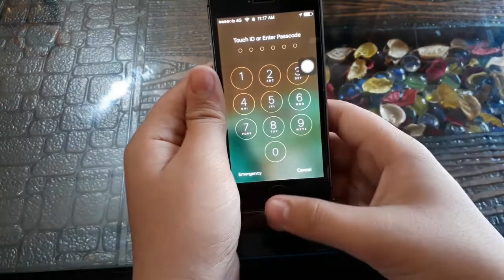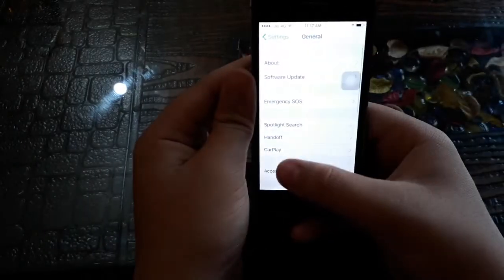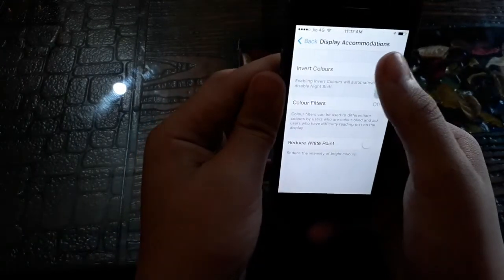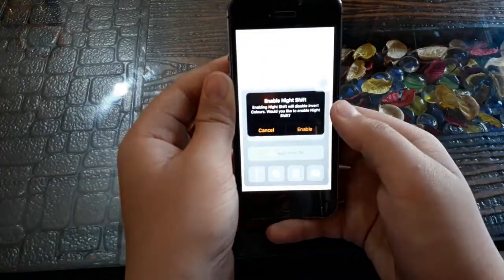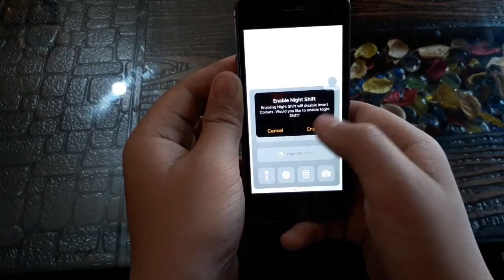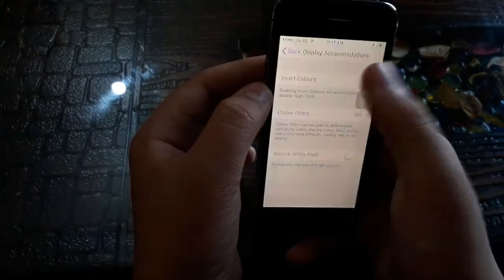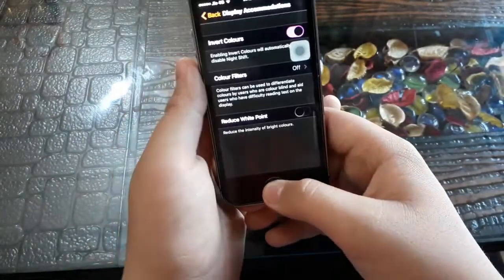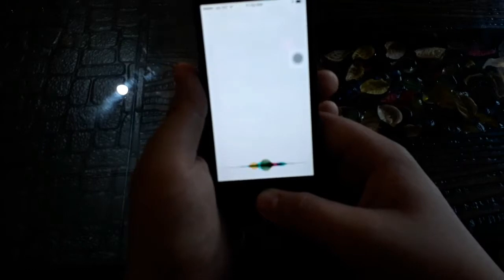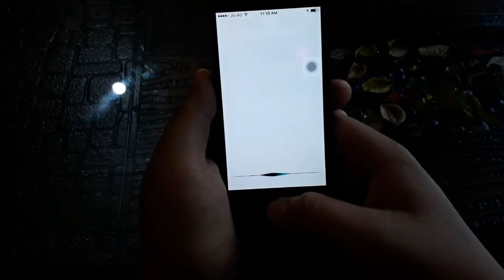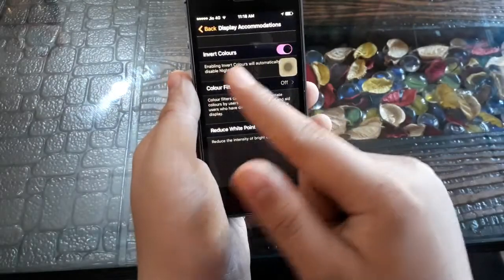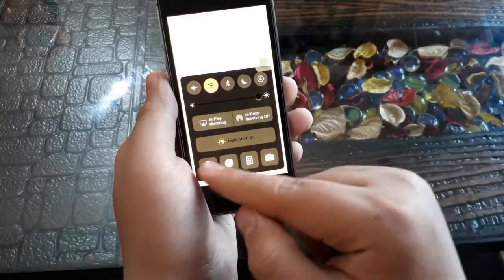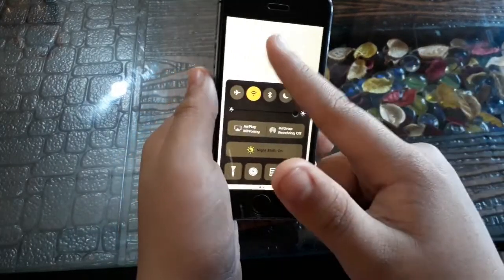The next glitch is in Settings under General, Accessibility, Display Accommodations, and Invert Colors. You cannot enable both Invert Colors and Night Shift at the same time. A workaround is to enable Invert Colors and then ask Siri to turn on Night Shift — it'll activate without physically pressing the Night Shift button. This is a way to make both work simultaneously, and this glitch is still present.